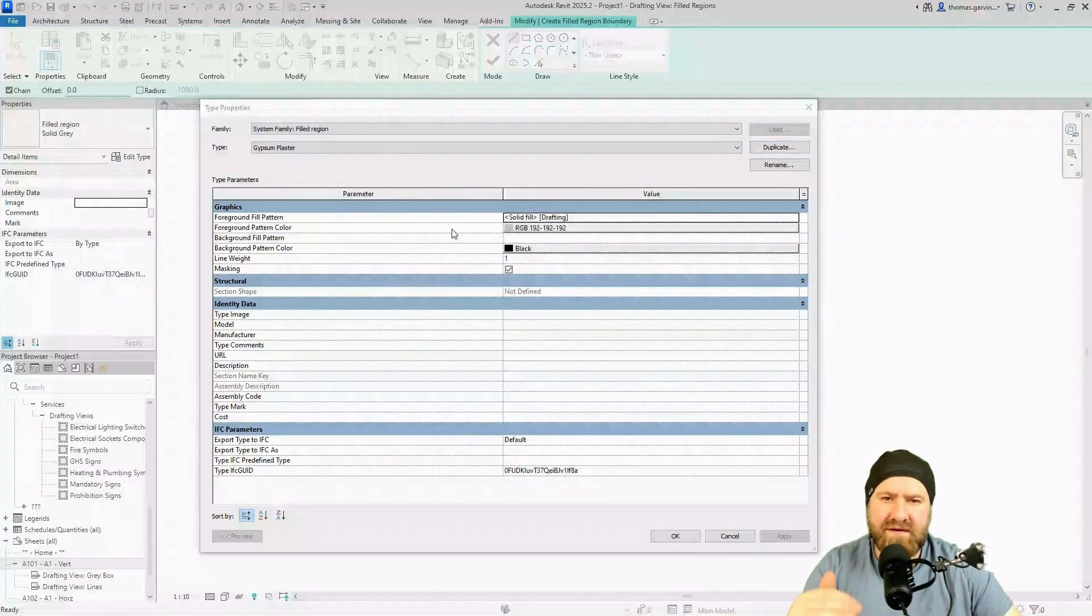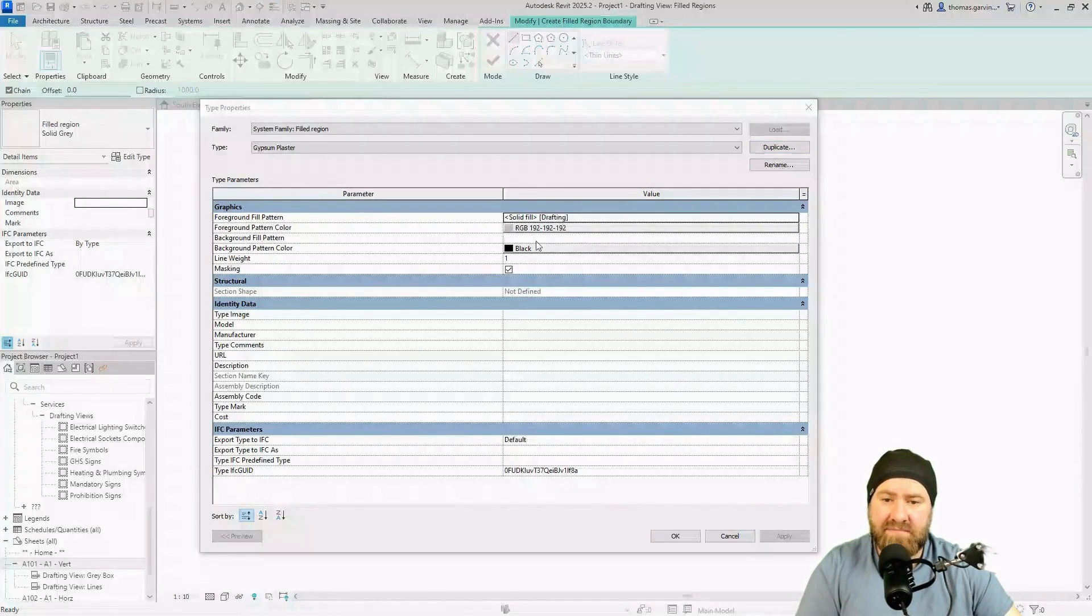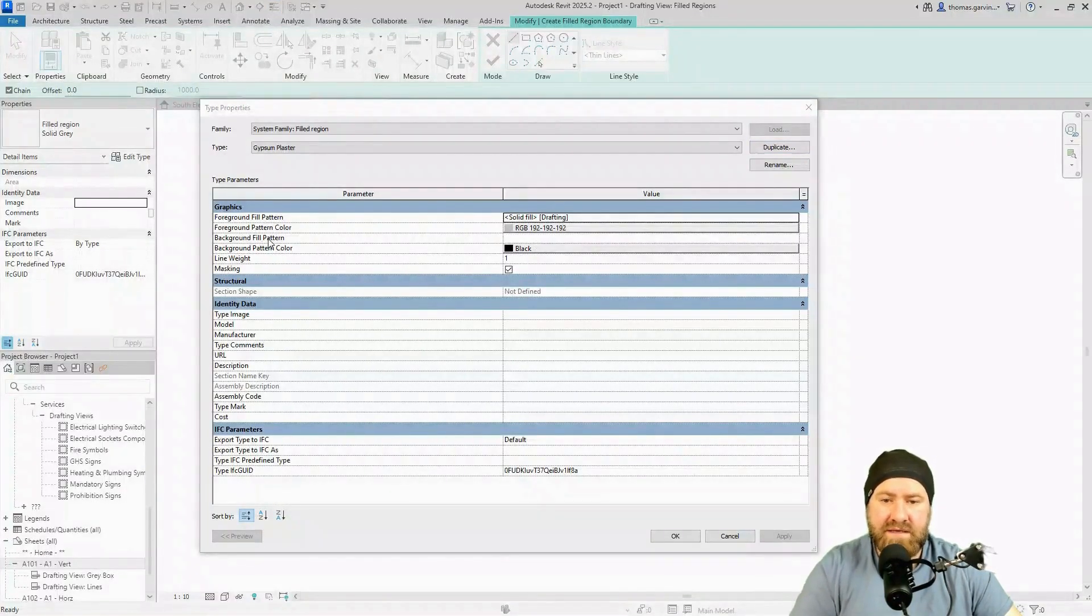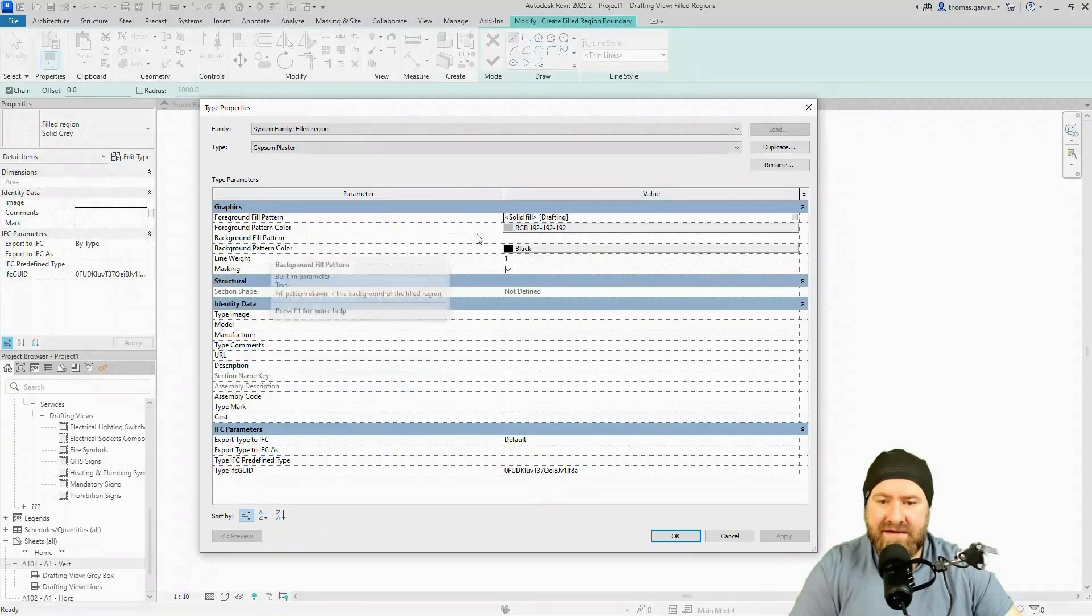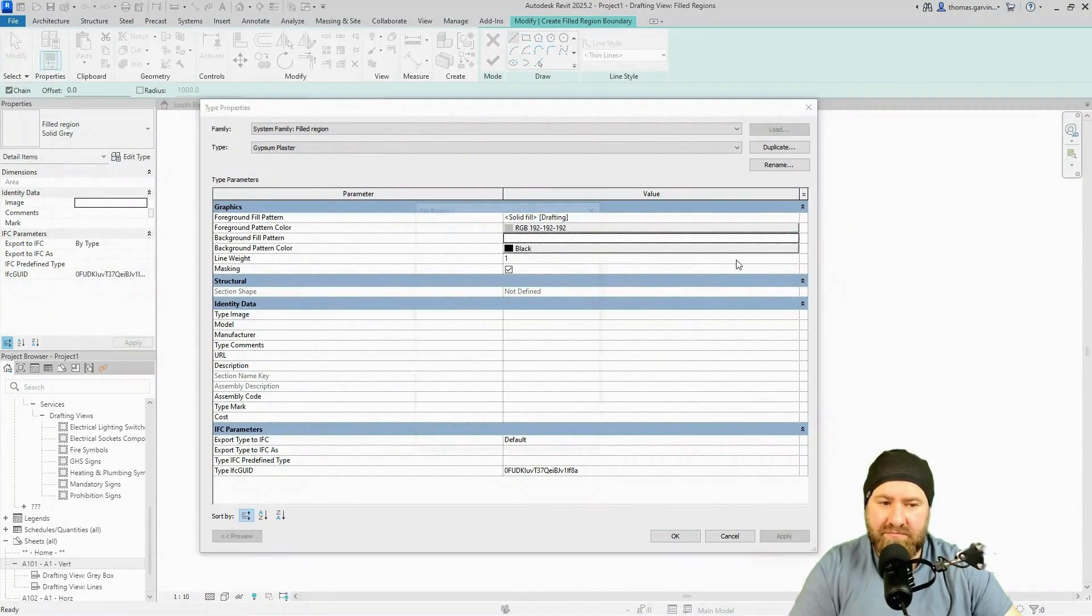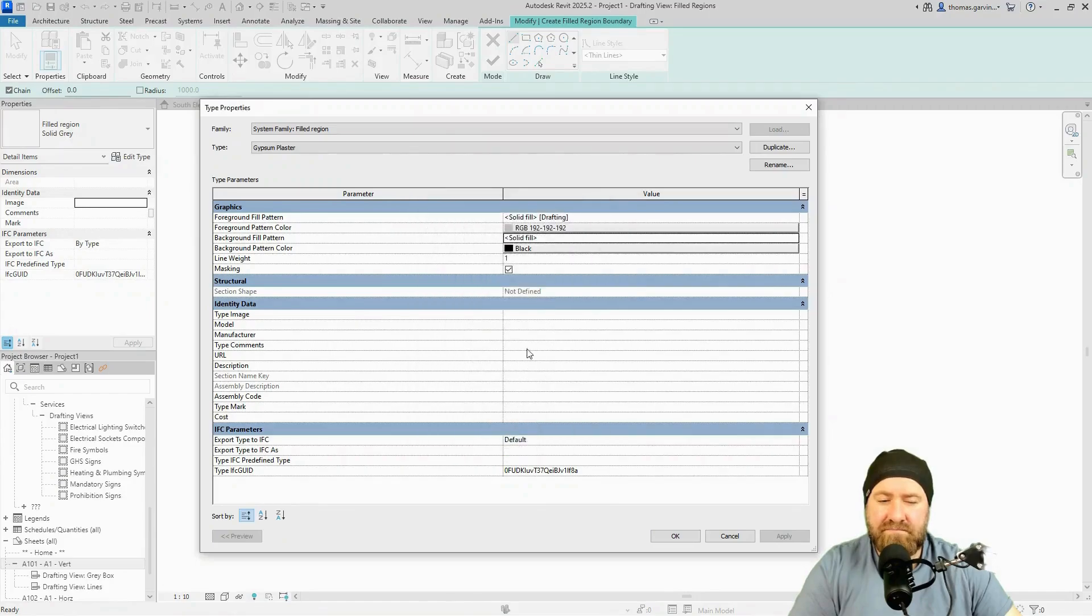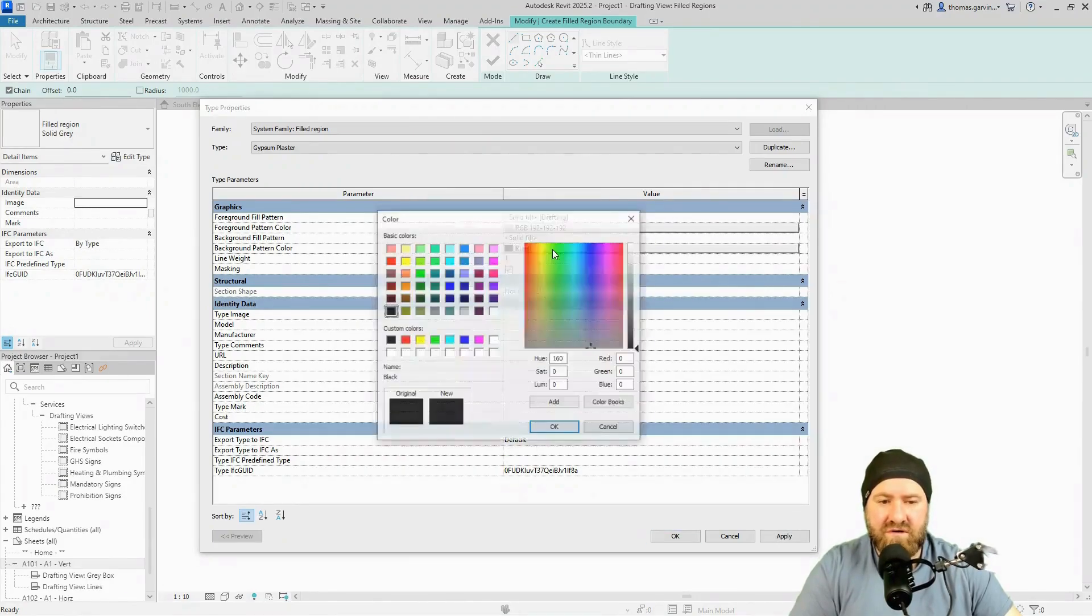We've got two layers available in our filled region. We've got a foreground pattern and a background pattern. In my background fill pattern, I have nothing here at the moment. I'm going to select it and click into my little gray box, and select solid fill.